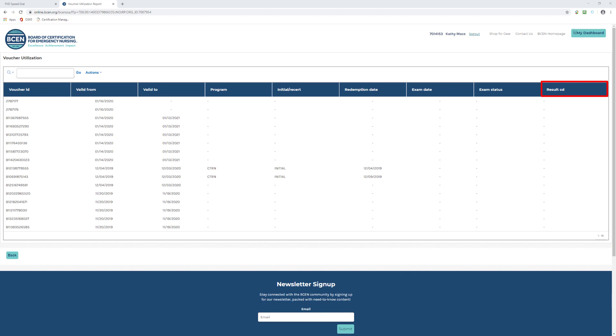Results CD: this shows how you did - pass, fail, canceled, or no show.